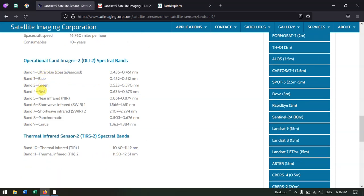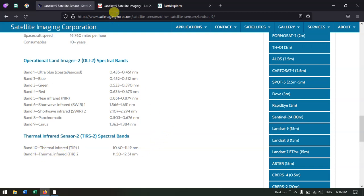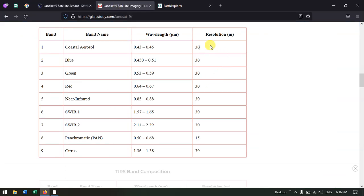The bands available are: ultra blue, blue, green, red, near infrared, short wave infrared 1 and 2, panchromatic, cirrus, and thermal infrared bands 10 and 11. These are the bands present along with their respective resolutions.